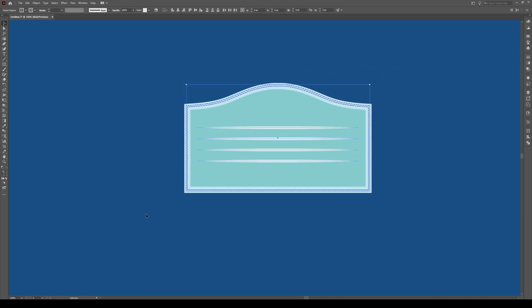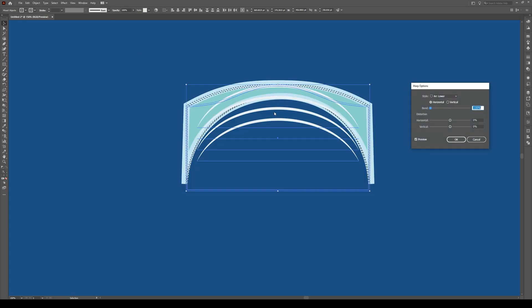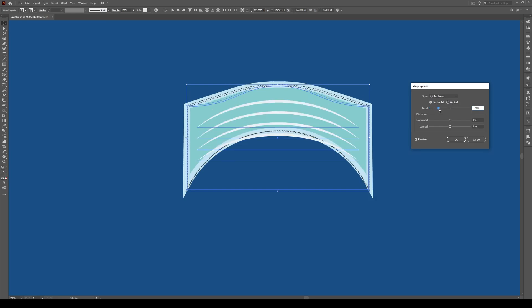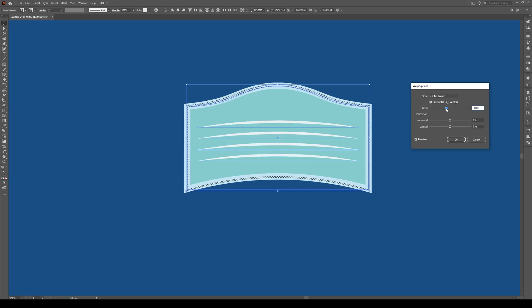Now select everything, including these lines, and we're going to go to Effect, Warp, Arc Lower. This is going to happen. Don't worry about this. Just adjust the bend. Make sure you're on horizontal, not vertical.